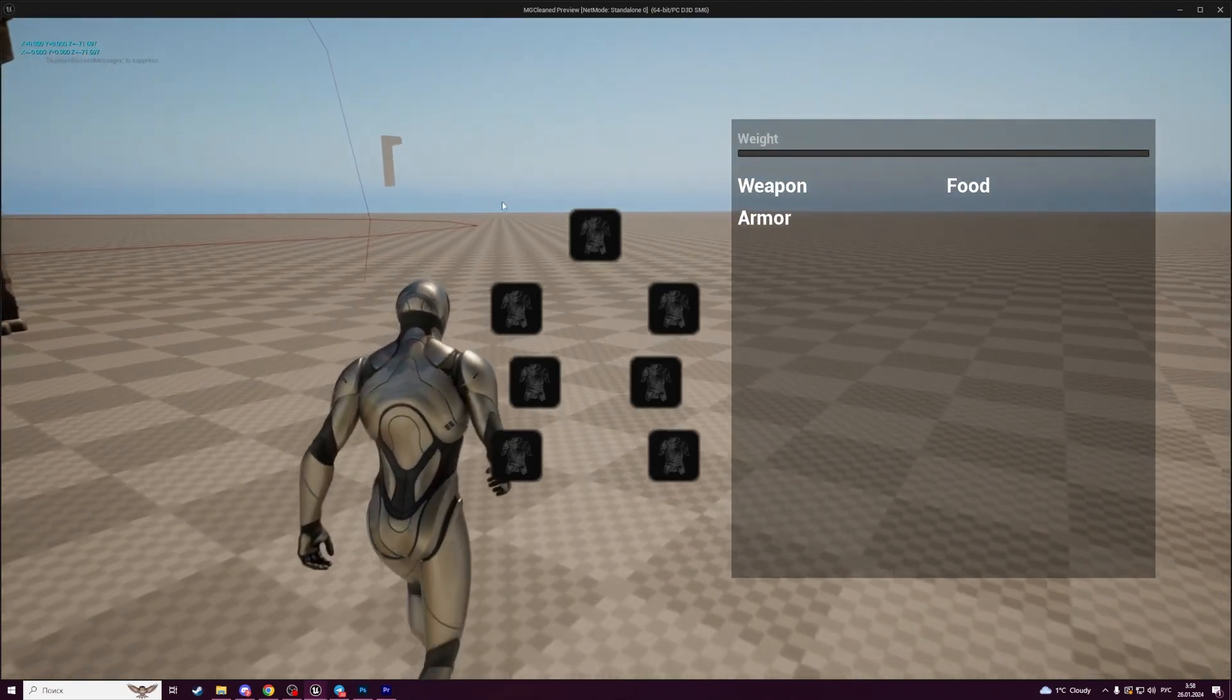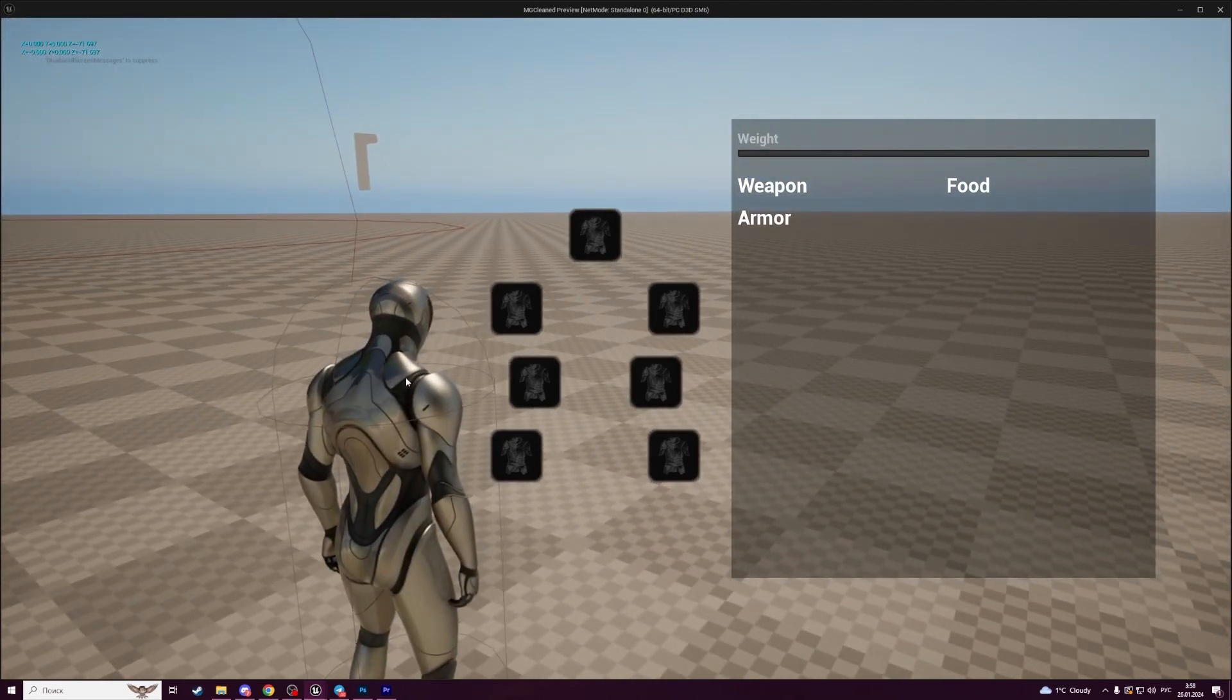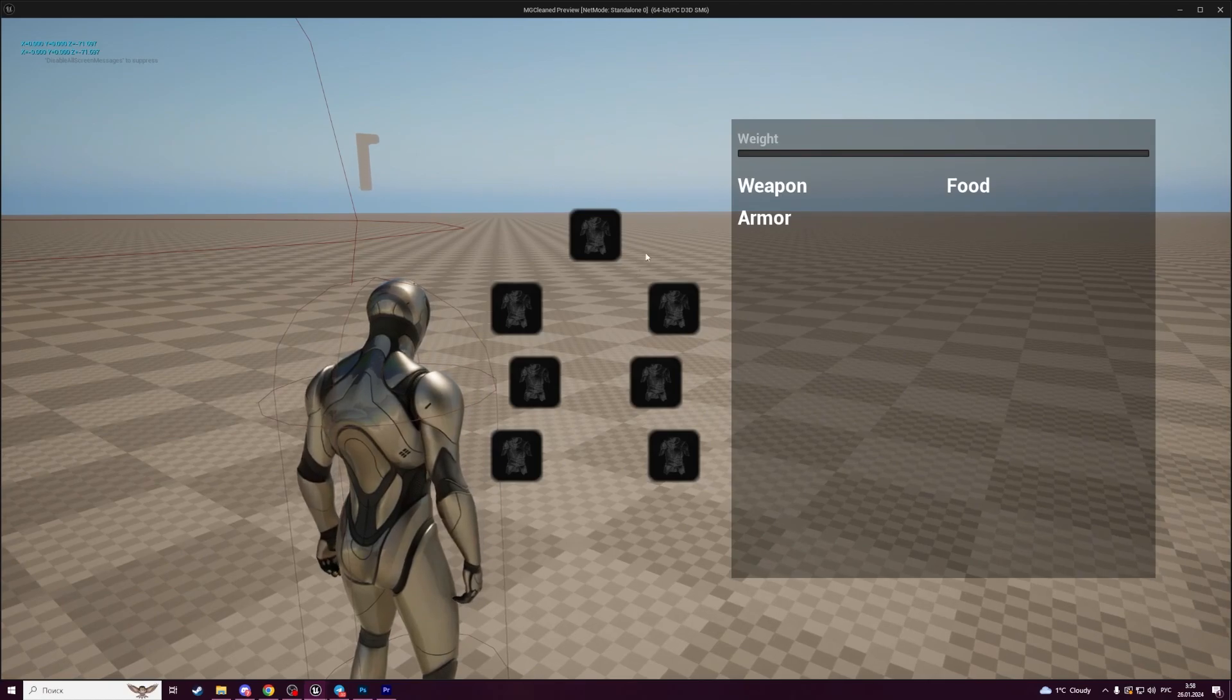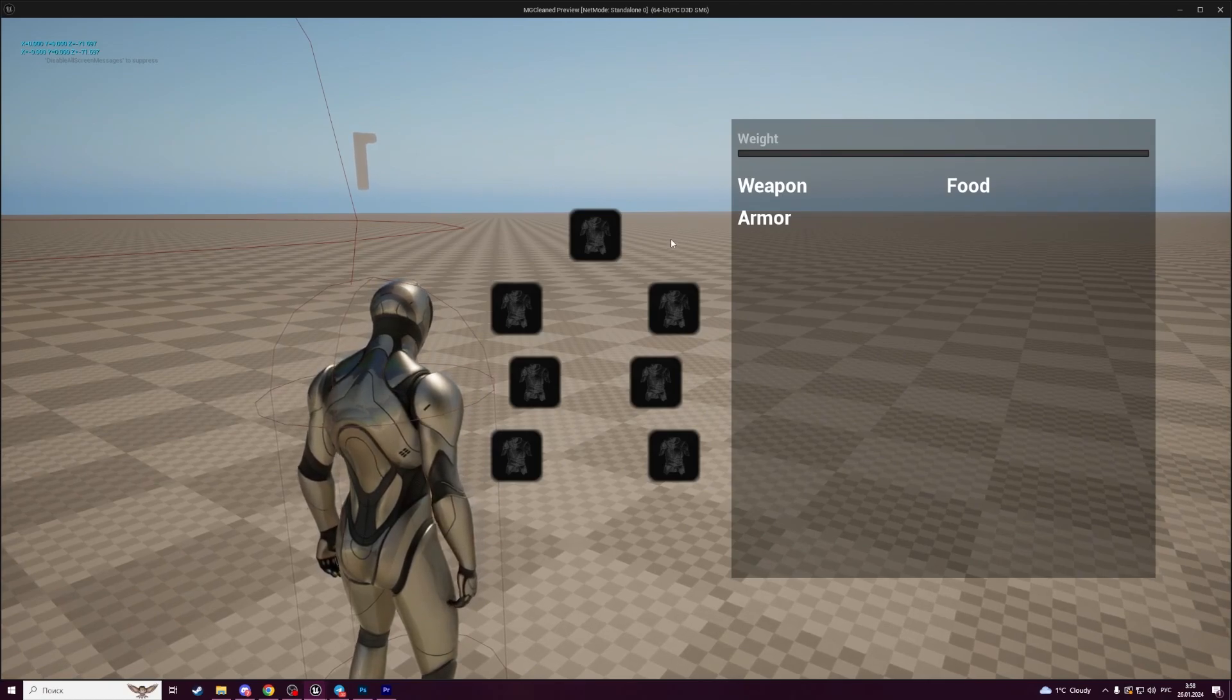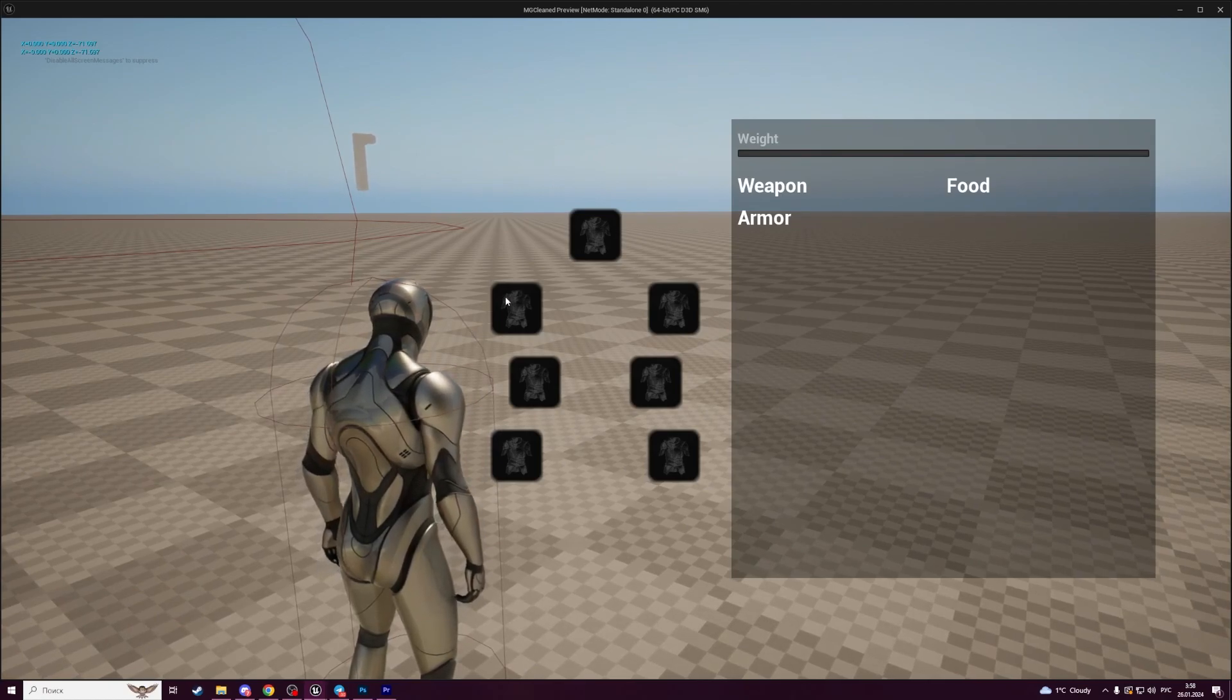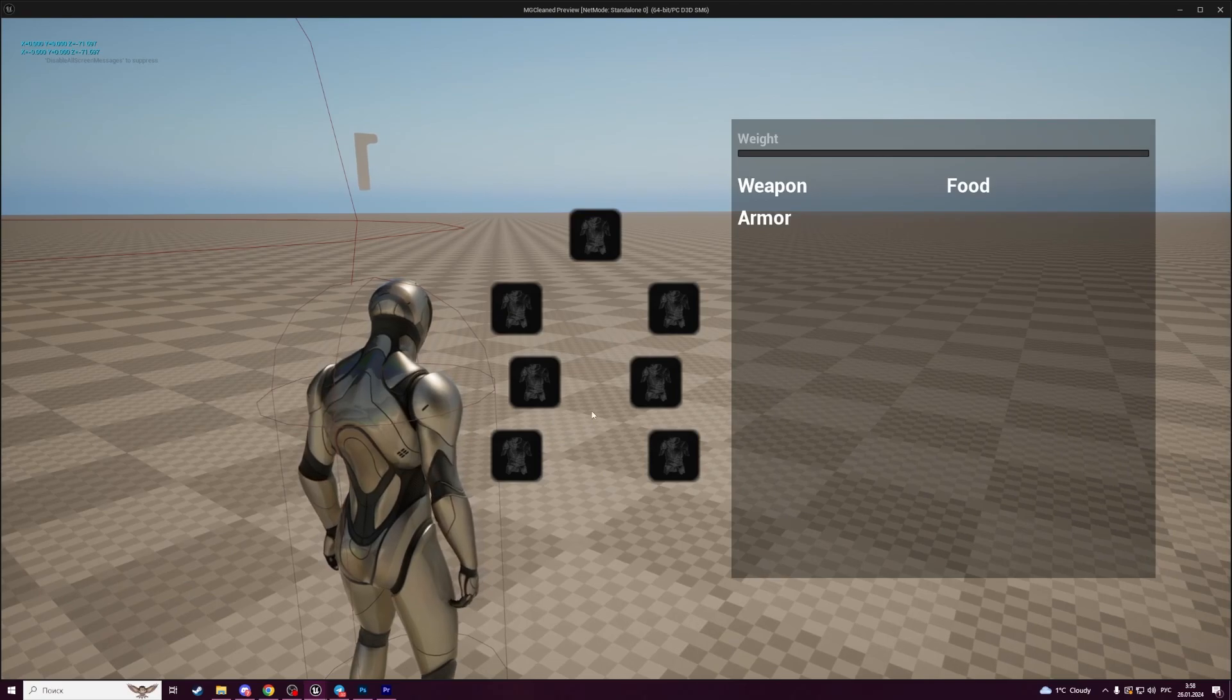Our inventory will contain equipment slots. Every slot has its own type, for example helmet, chest, and weapons.